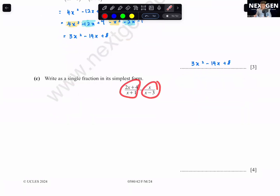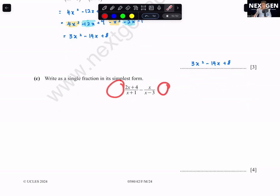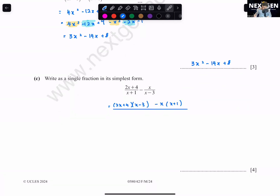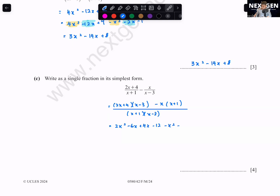Write as a single fraction in its simplest form. To combine the two fractions, multiply the first by (x − 3)/(x − 3) and the second by (x + 1)/(x + 1) to get a common denominator of (x + 1)(x − 3). The numerator becomes 2x² − 6x + 4x − 12 − x² − x over (x + 1)(x − 3).